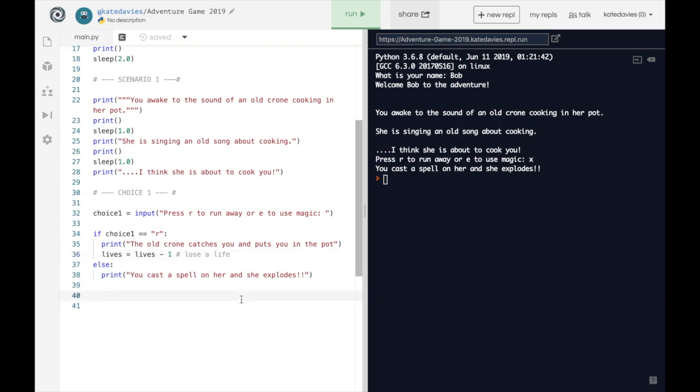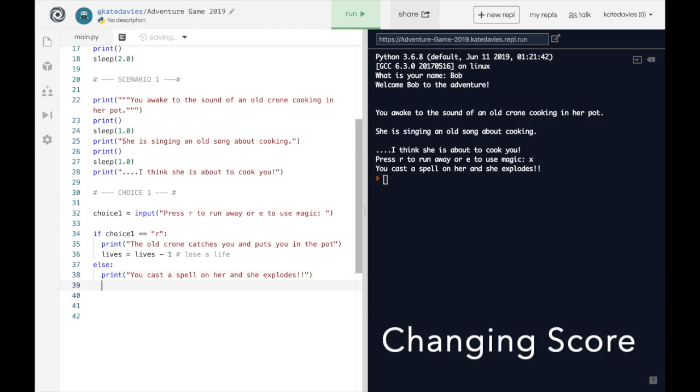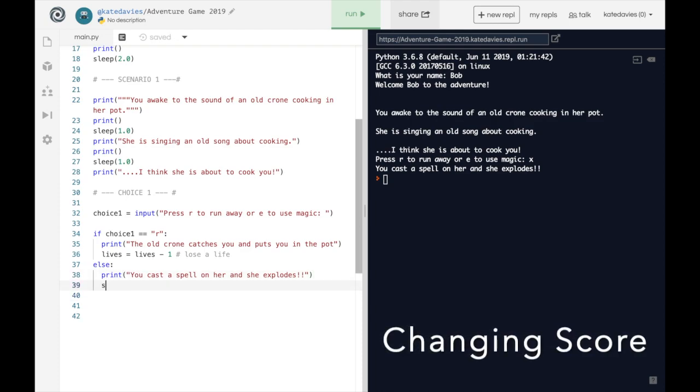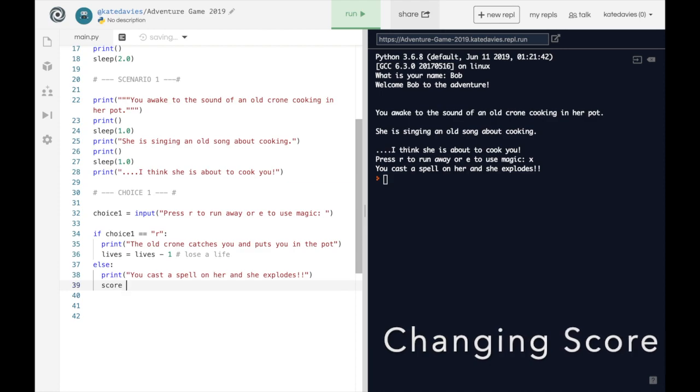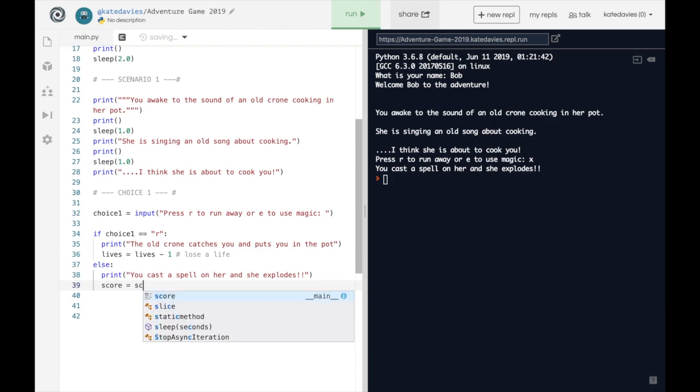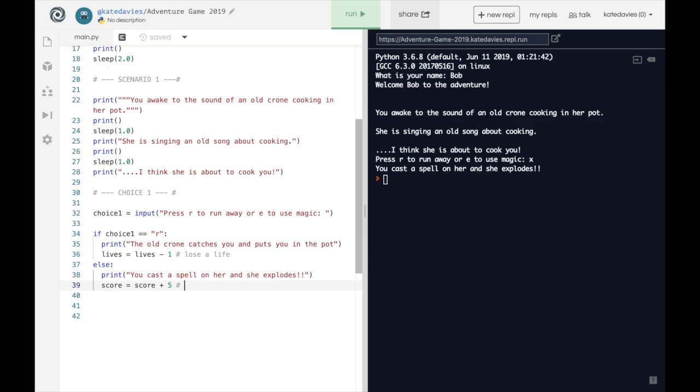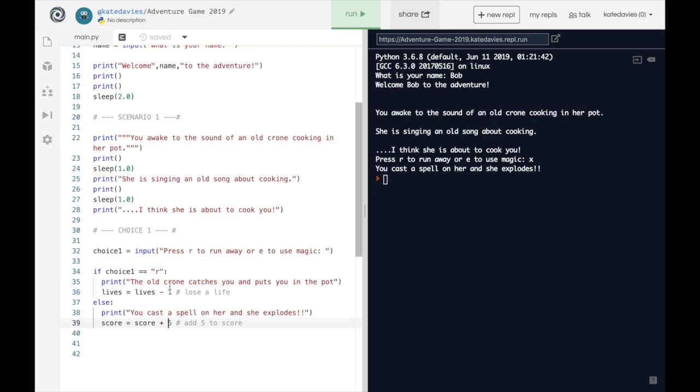Now this won't do anything to the user on the outside at the moment. This has just happened under the bonnet. But let's proceed and just change the score here as well. Let's give ourselves five points for blowing up the old crone. So we use score equals score plus five. I'm going to leave myself a little reminder to say add five to score. The new score is the old score plus five. We're not saying score equals five. We're adding five to the score throughout the game.